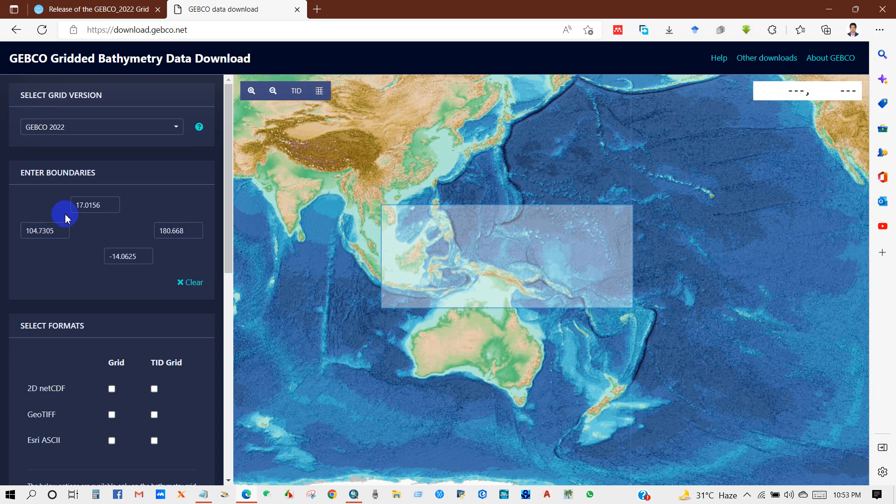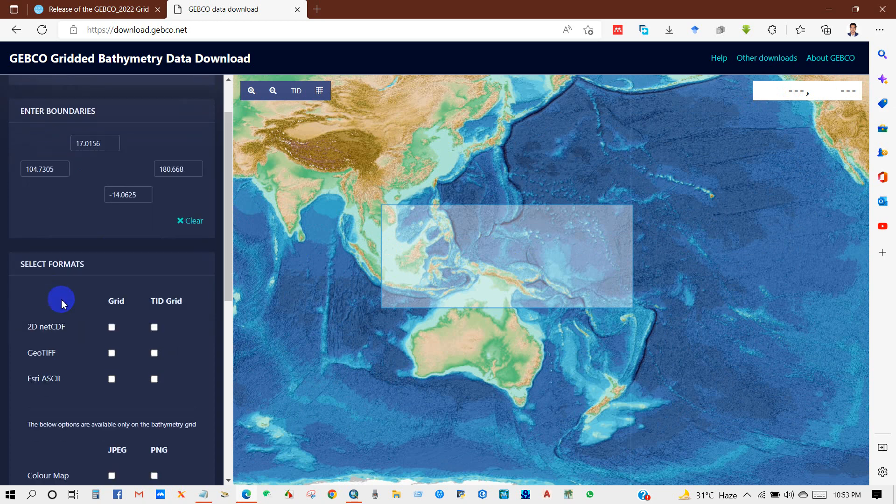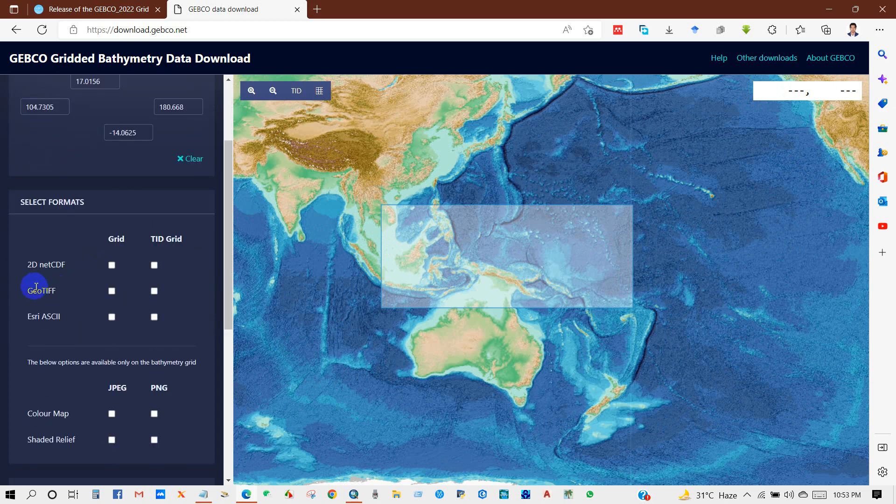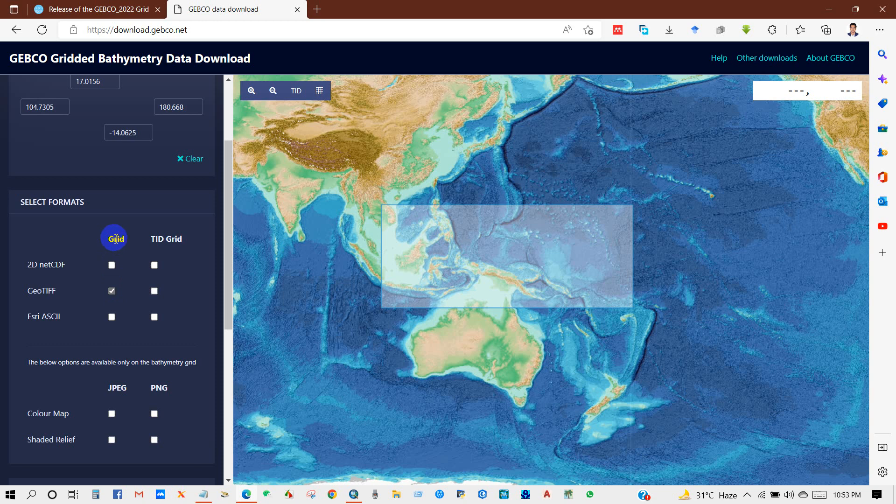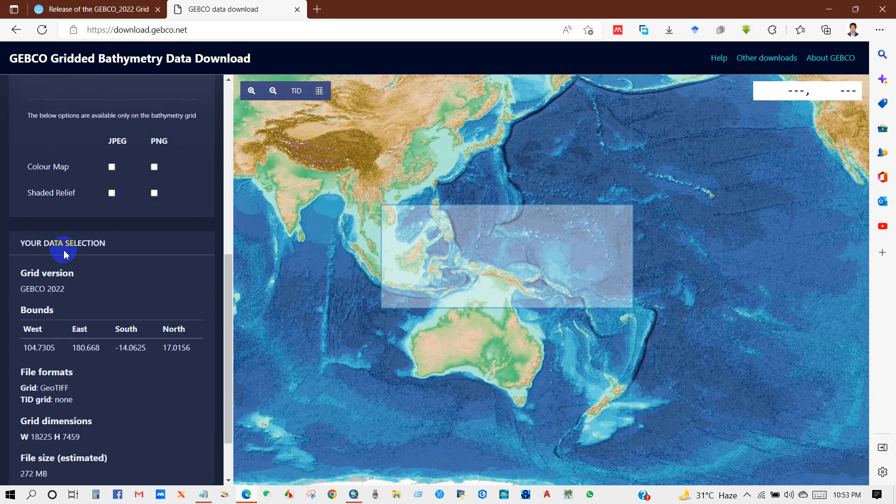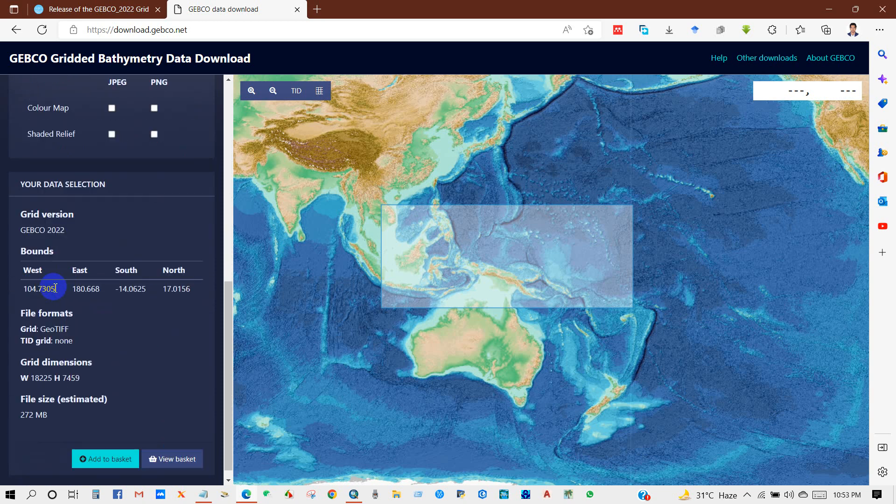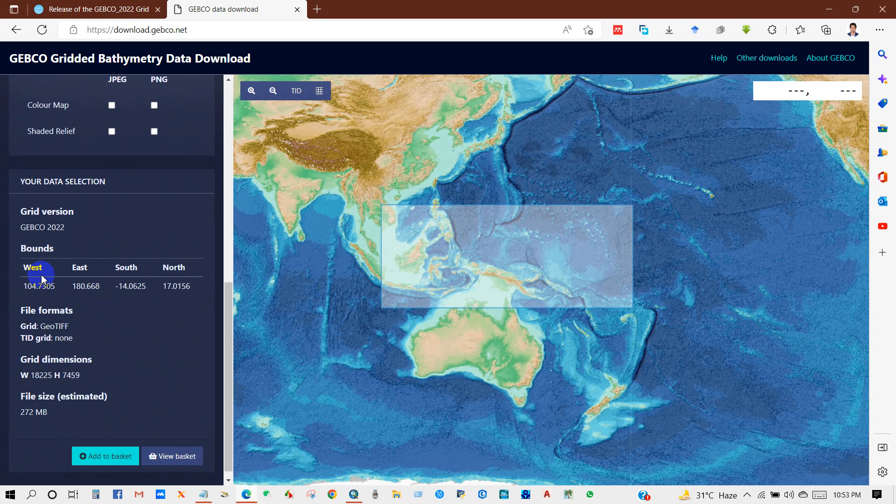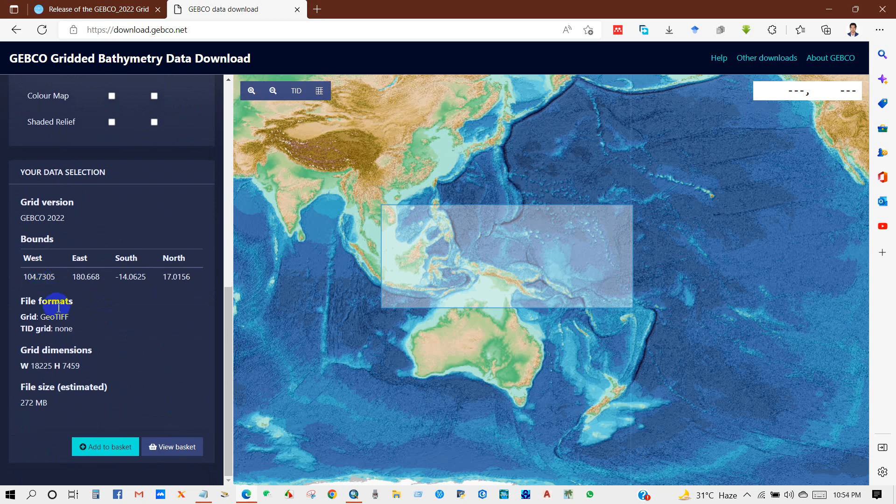And then you can see here 'Select Formats'—I mean data formats. You can download 2D netCDF, GeoTIFF, and ESRI ASCII, so I'm selecting GeoTIFF. And you can see here your data selection information: file formats, grid dimensions. And then 'Add to Basket.'